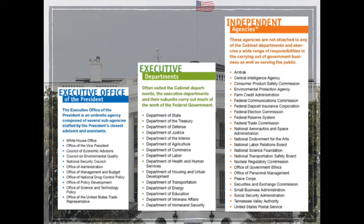The chief organizational feature of the federal bureaucracy is its division into areas of specialization. As you can see, the executive branch is composed of three broad groups of agencies: the executive office of the president, the 15 cabinet departments, and a large number of independent agencies.